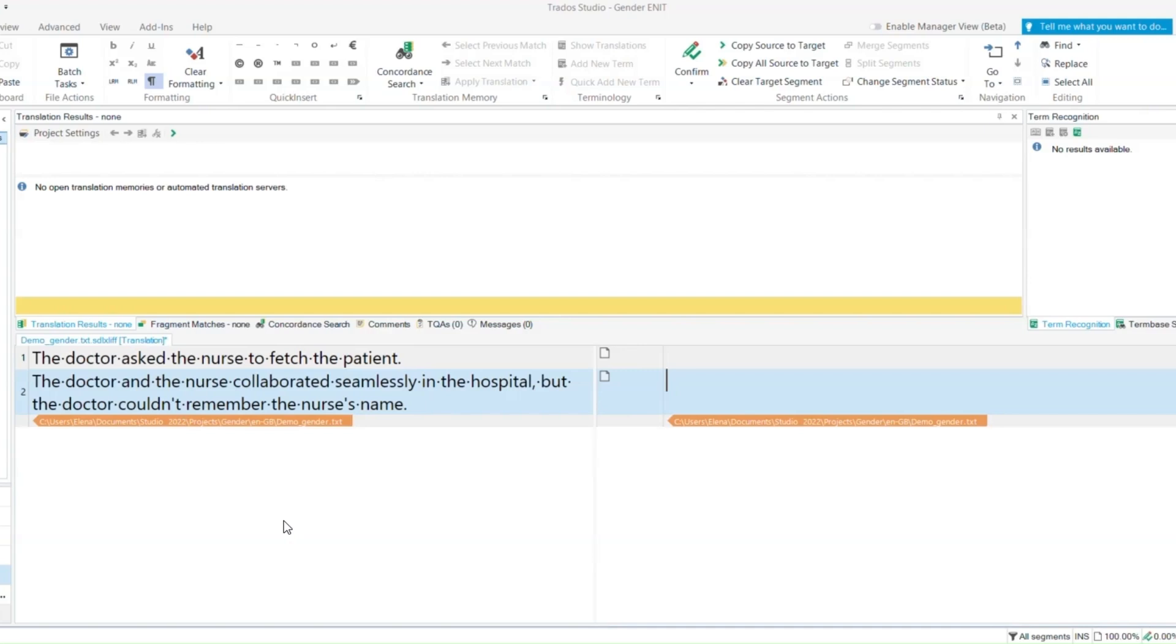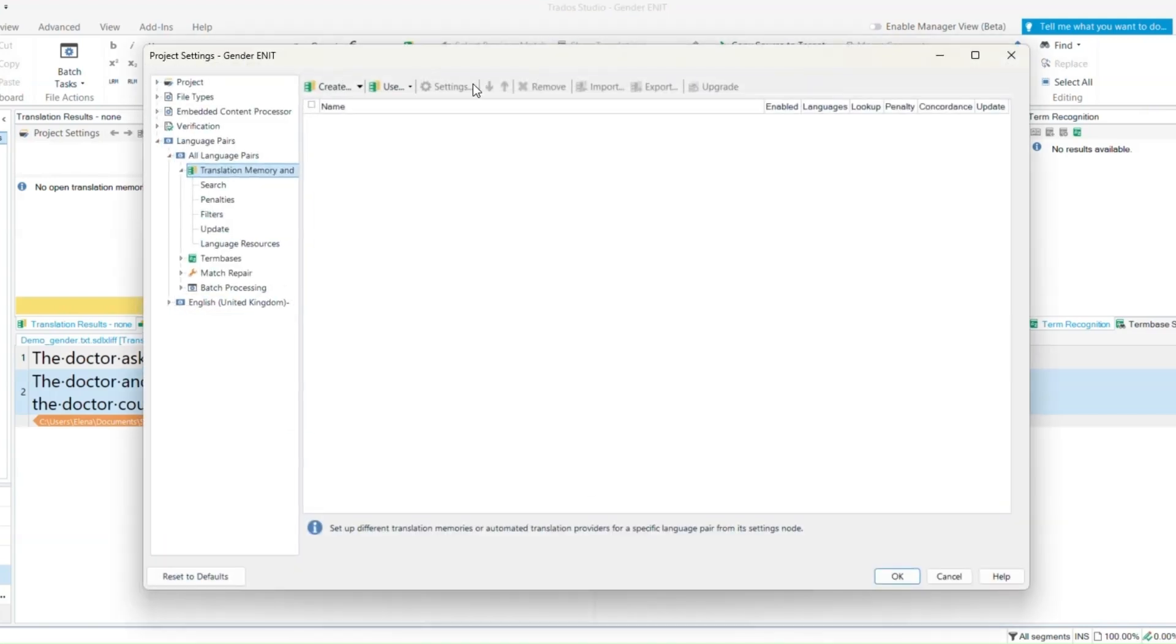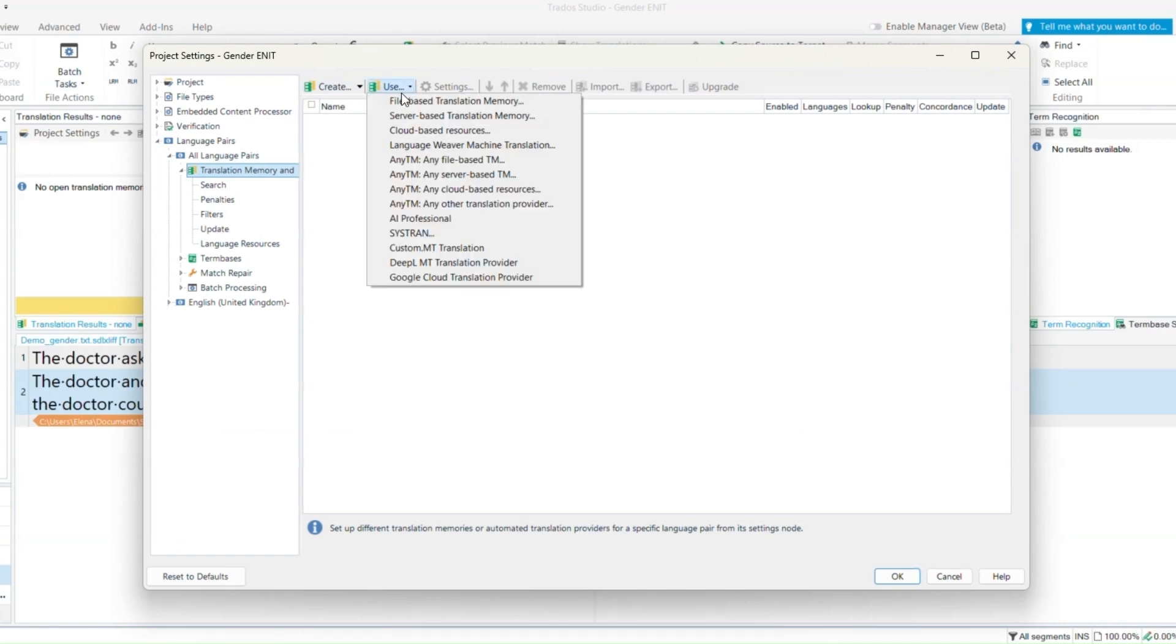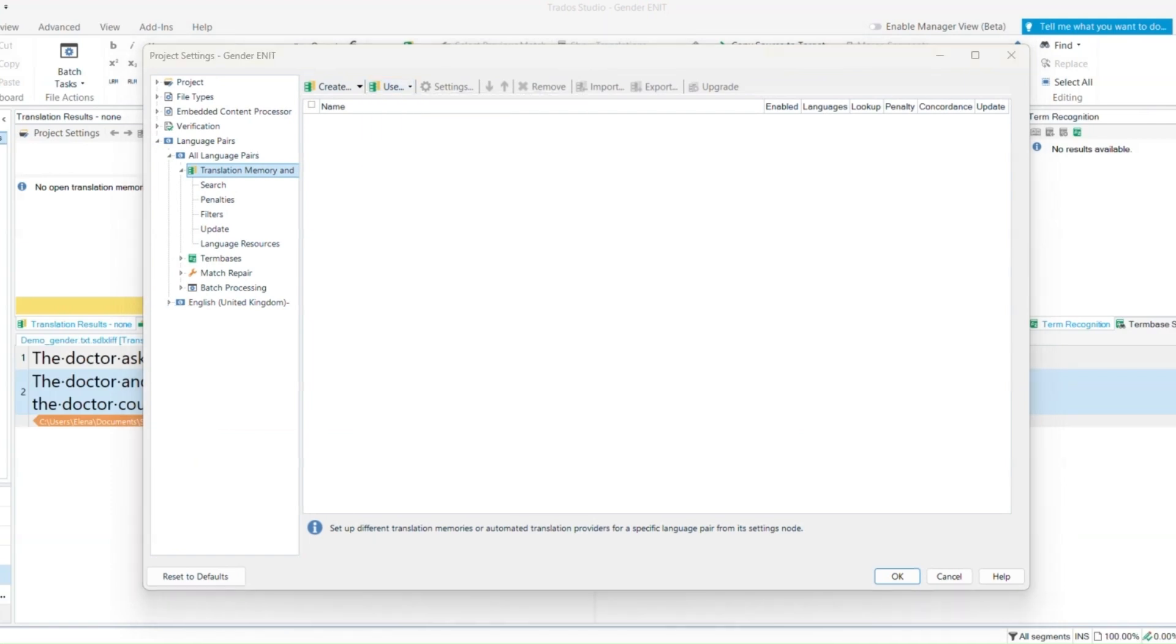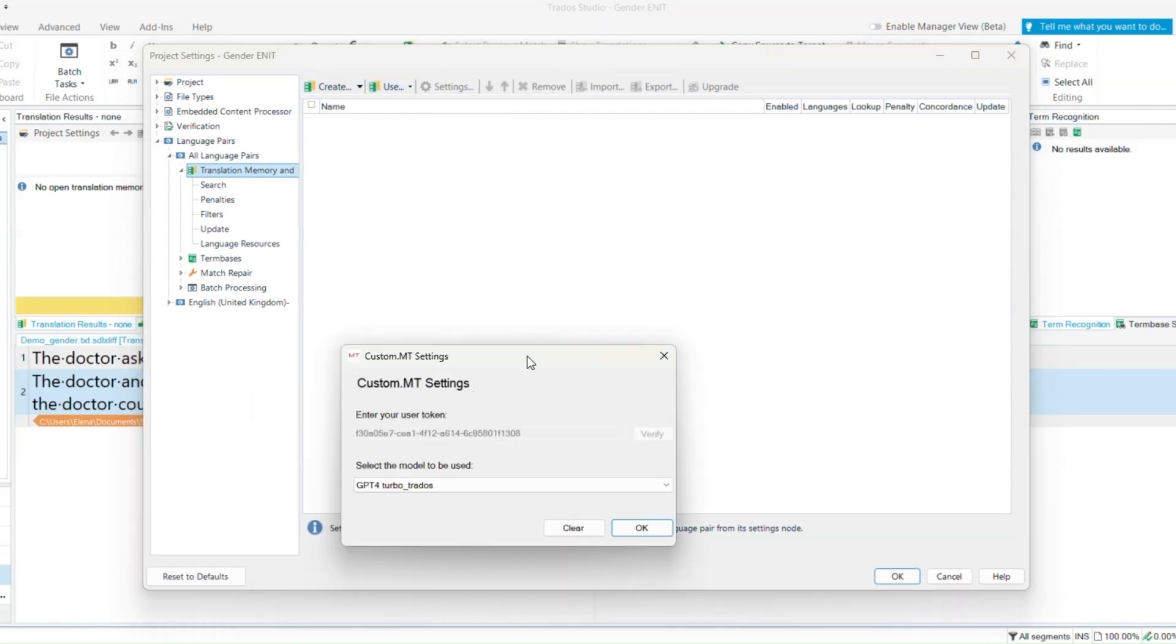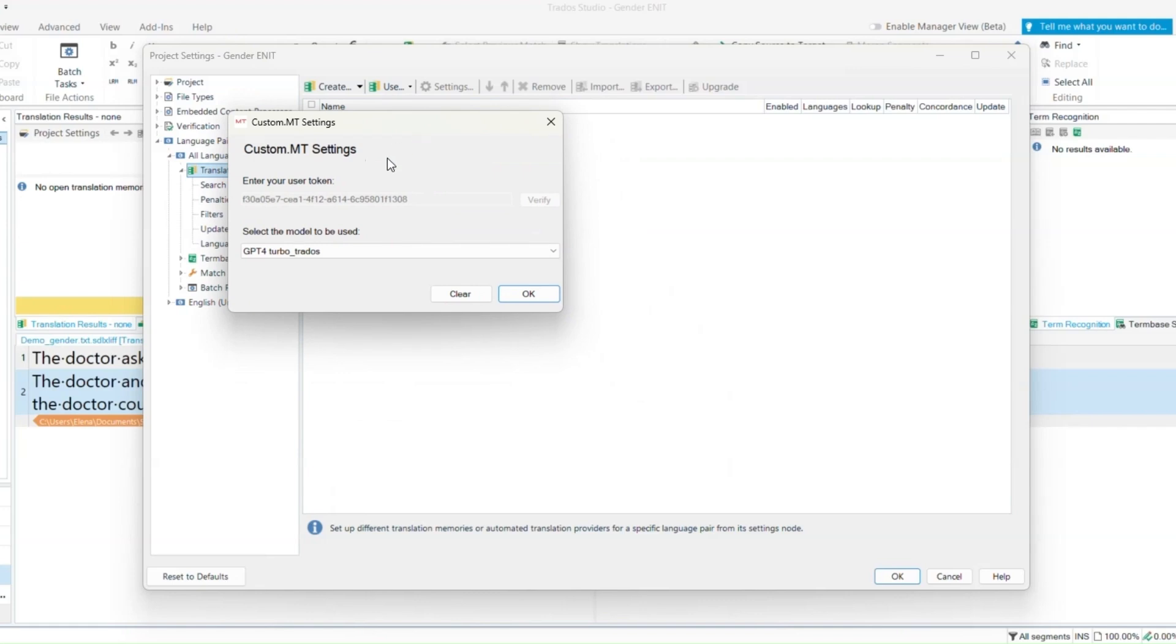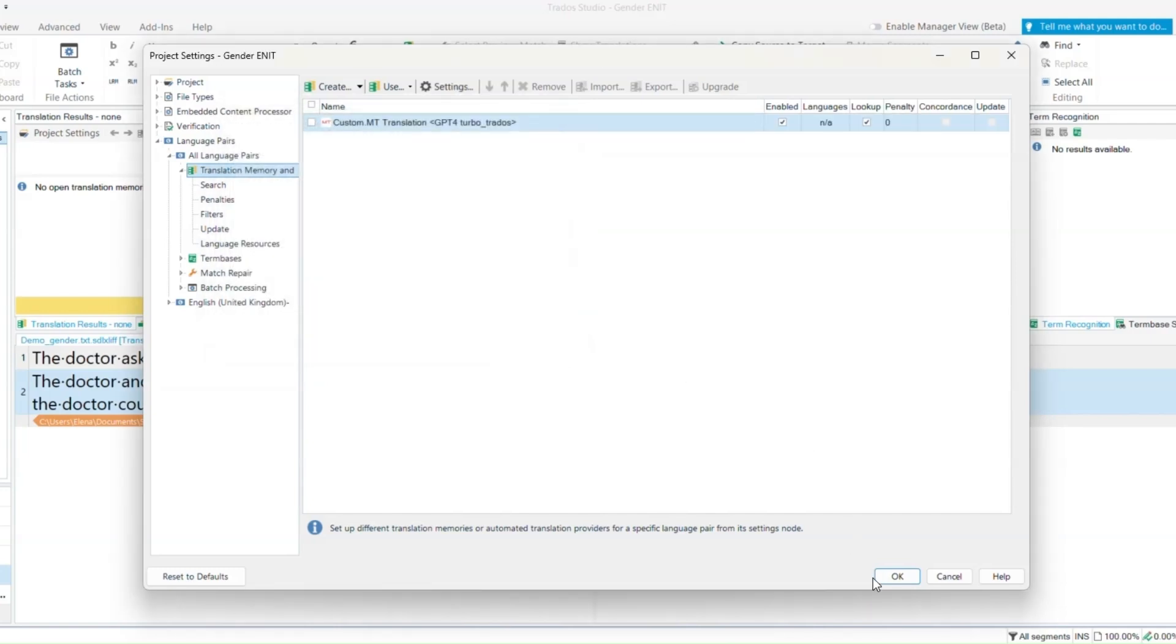To connect your templates to the project, click on project settings, select custom MT translation, copy and paste your API key, and select the correct template from the drop-down list. Click OK.